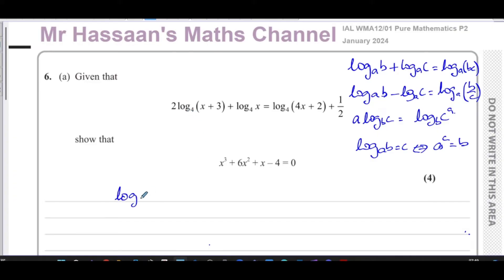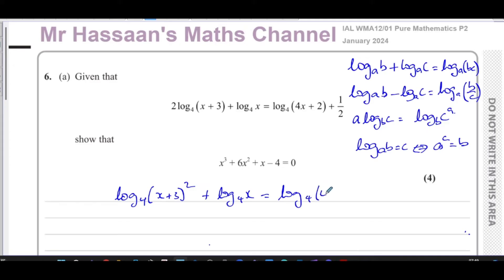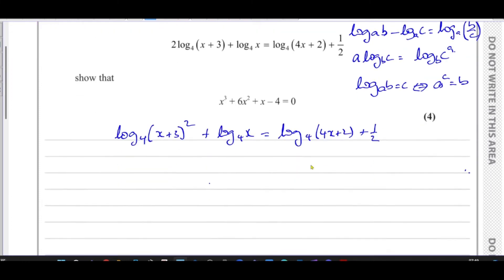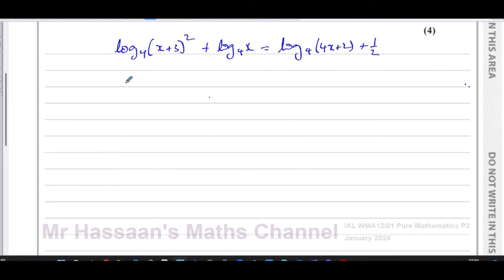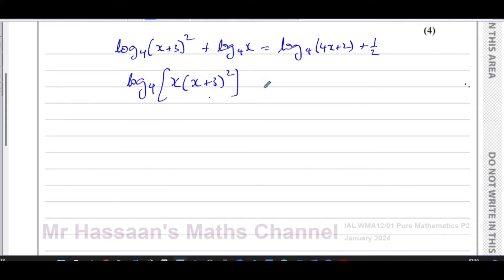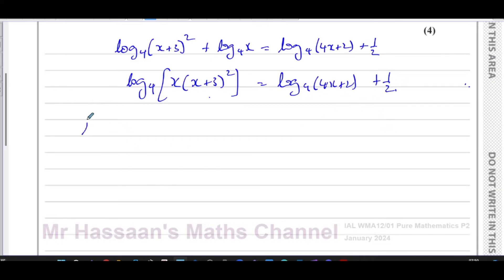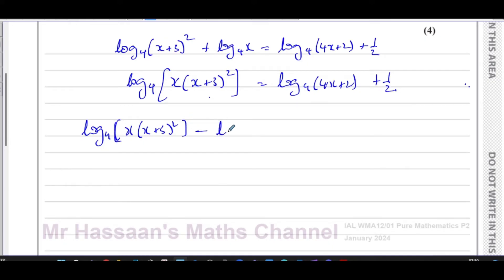Using the power law, this becomes log base four of (x plus three) squared, plus log base four of x, equals log base four of (4x plus two). Now combining the left-hand side using the multiplication law, that becomes log base four of x times (x plus three) squared, equals log base four of (4x plus two). Subtracting the right-hand side log from both sides gives log base four of [x(x plus three) squared] minus log base four of (4x plus two) equals one half.